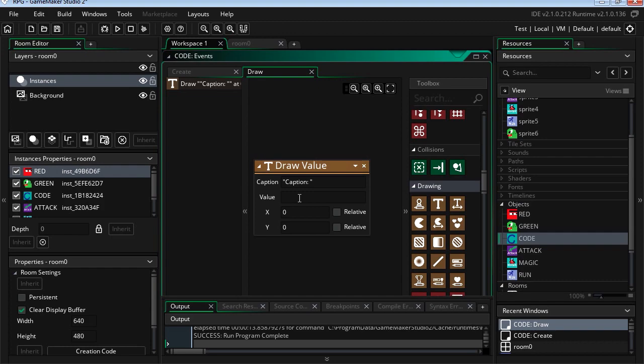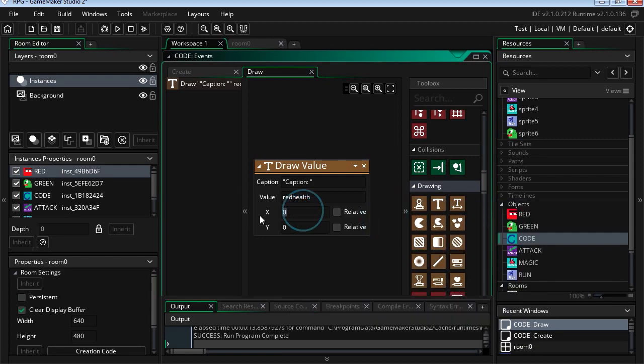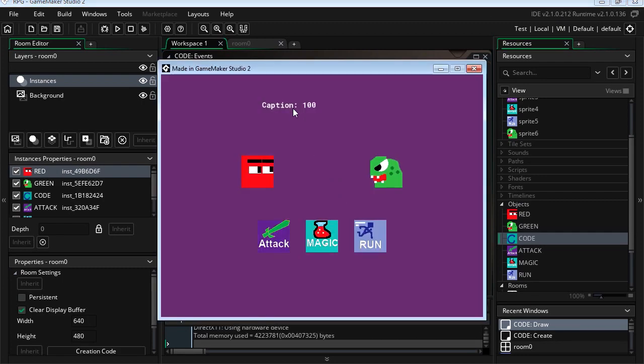And let's draw our variable. Now the variable was called red health. If you type red it will show up here. Now for the position, 200 on the X, and maybe, I don't know, 50 on the Y. Let's run this. There is the health counter.